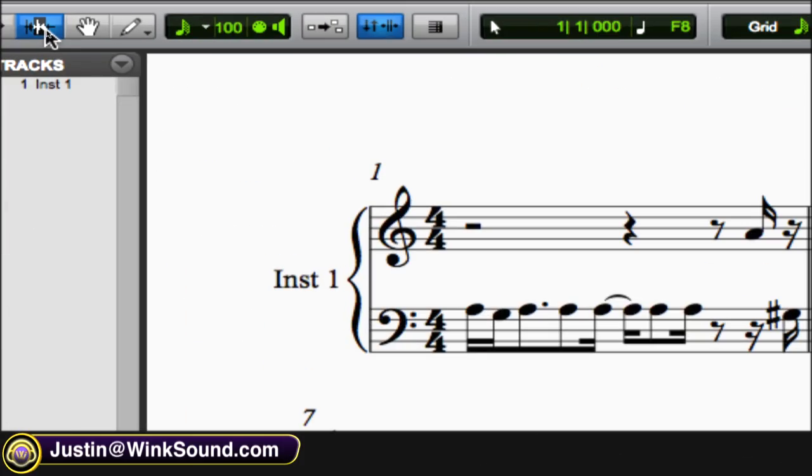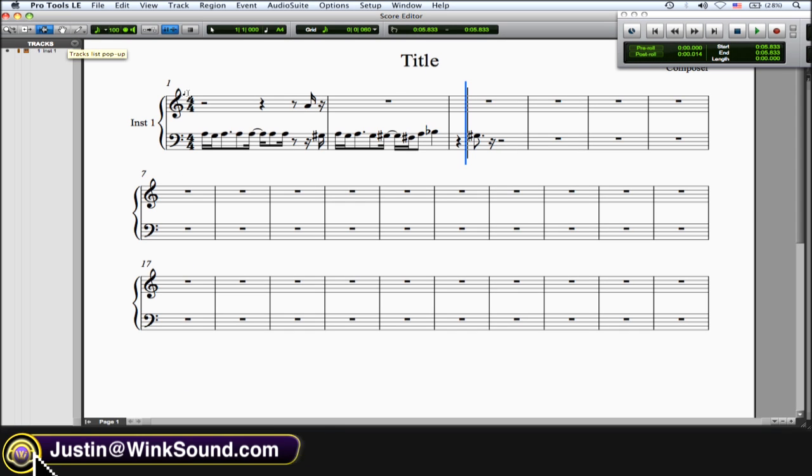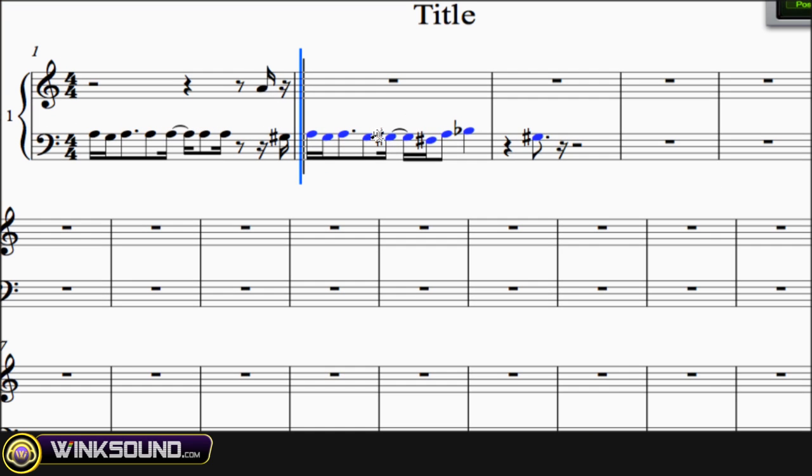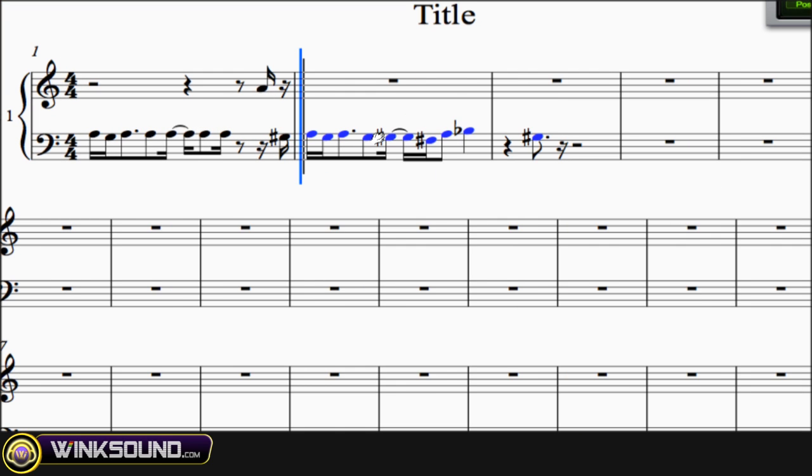So the selector tool is right here, as you can see. With this you can click, drag, and highlight a bunch of notes, and you can hit delete to delete them.